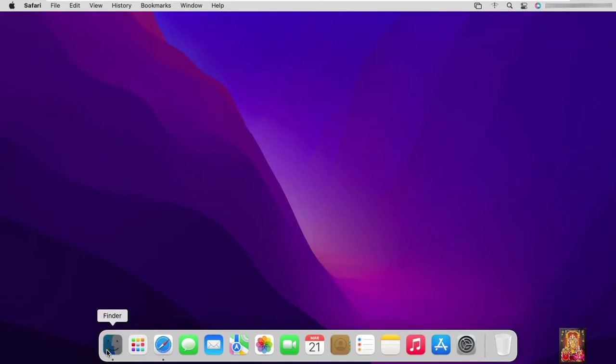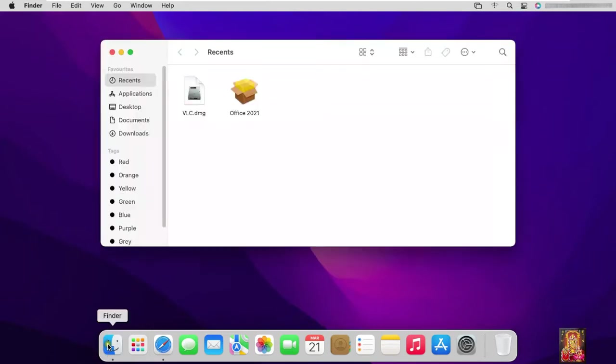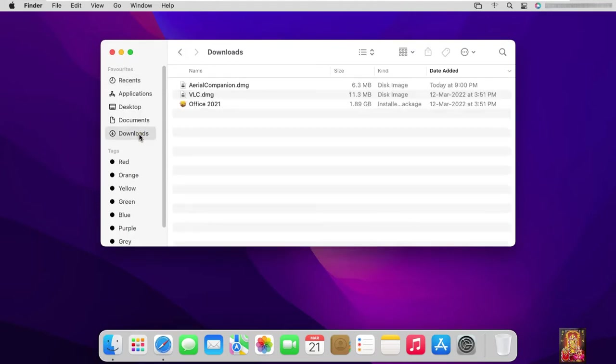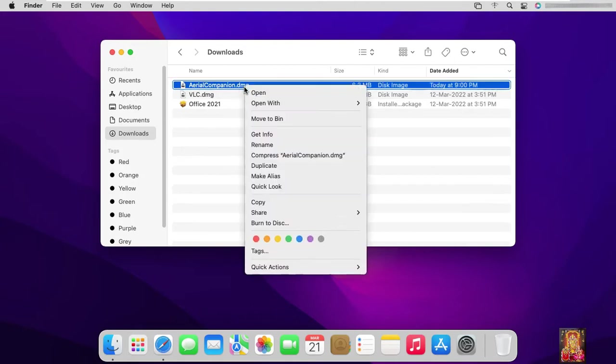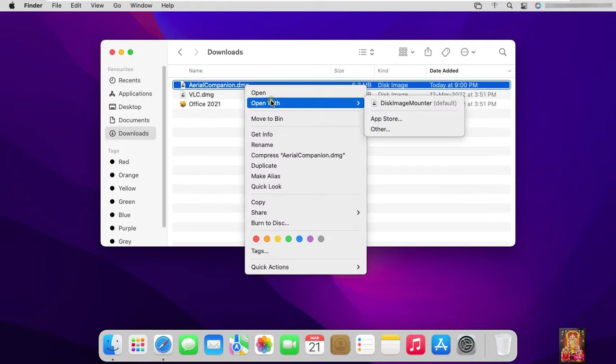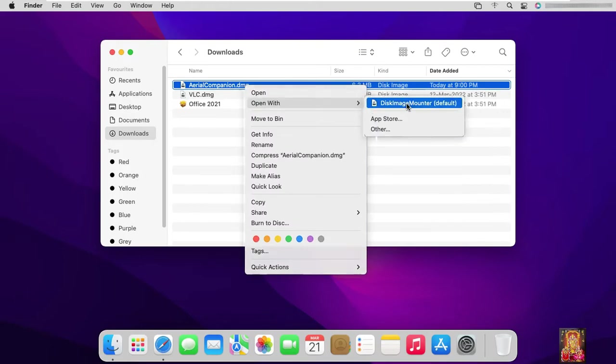Click on Finder. Click Downloads. This is our Screensaver Arial Companion.dmg setup file. Right click on Arial Companion.dmg. Open with Disk Image Mounter.